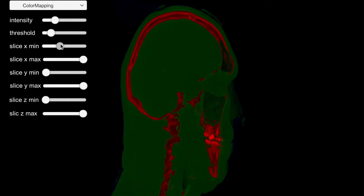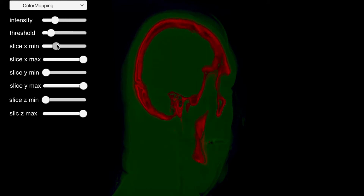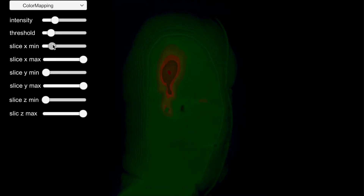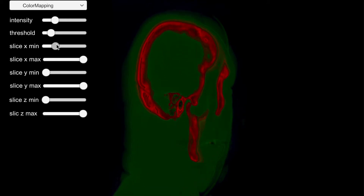So you can see clearly, the red is the bone which has high density.